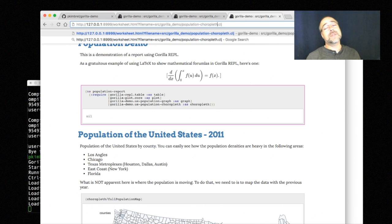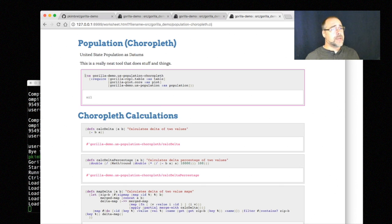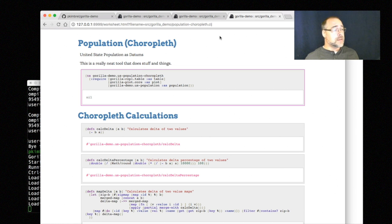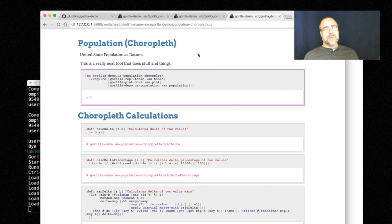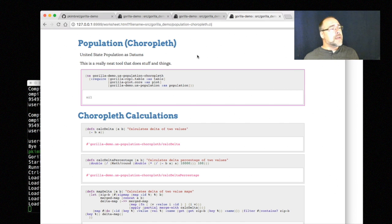Choropleth. The first thing I did was learn how to pronounce choropleth - because it's choropleth, not chloropleth. It's choropleth. And then I learned how to spell it after misspelling it many times trying to Google it. You call them heat maps, you can call them whatever - this is the kind of stuff that was plastered all over CNN and Fox News and MSNBC when they're doing all their election predictions.